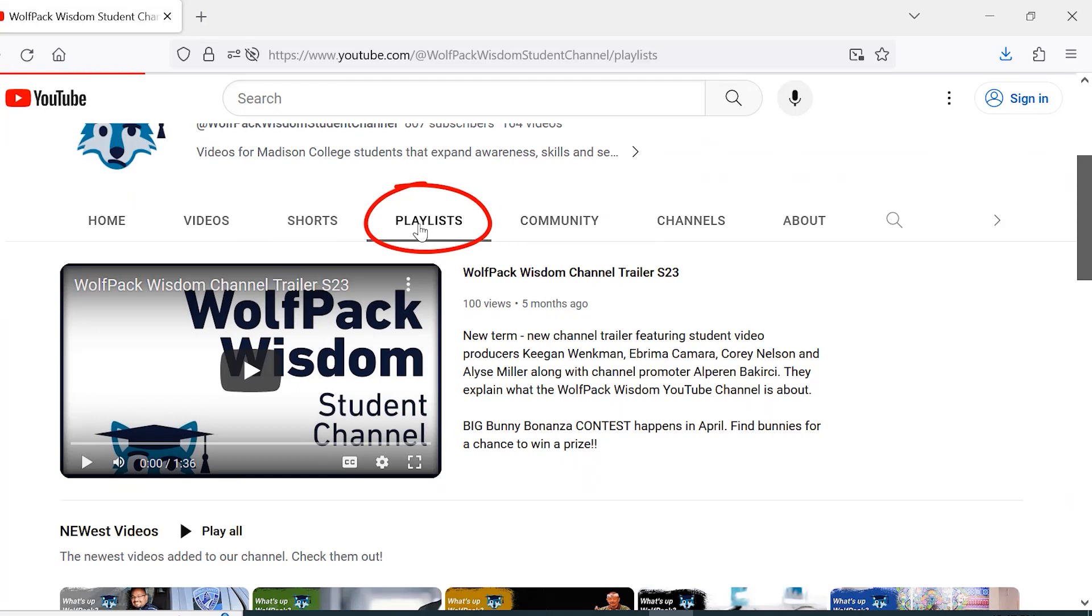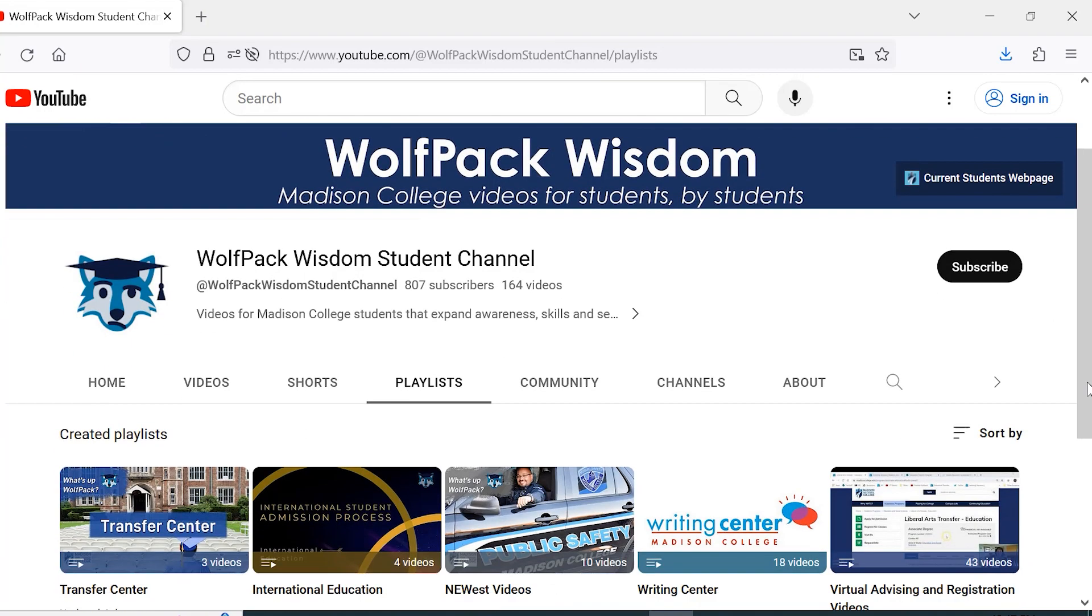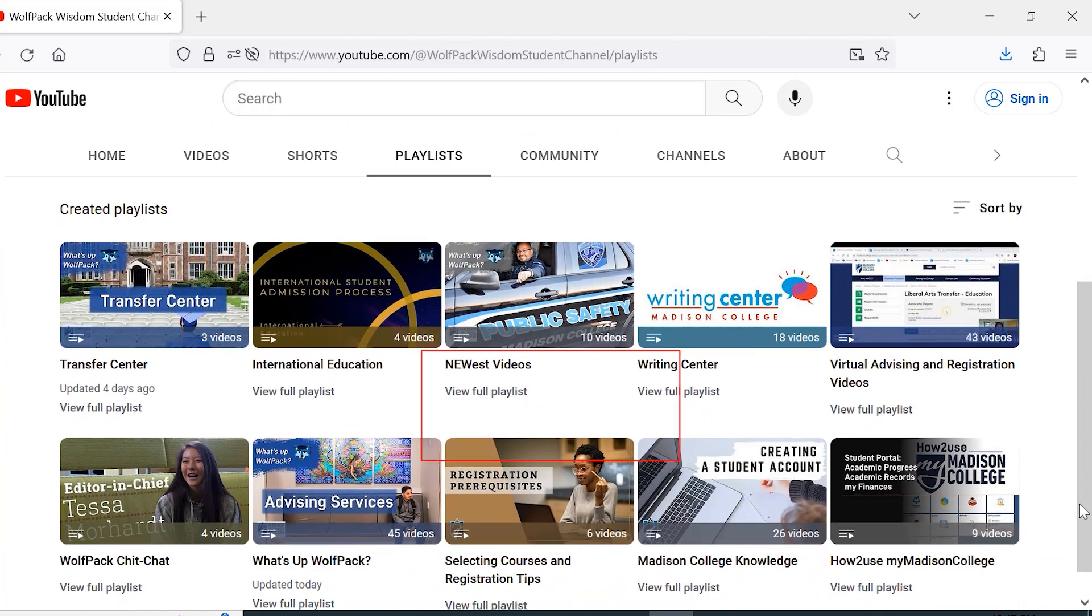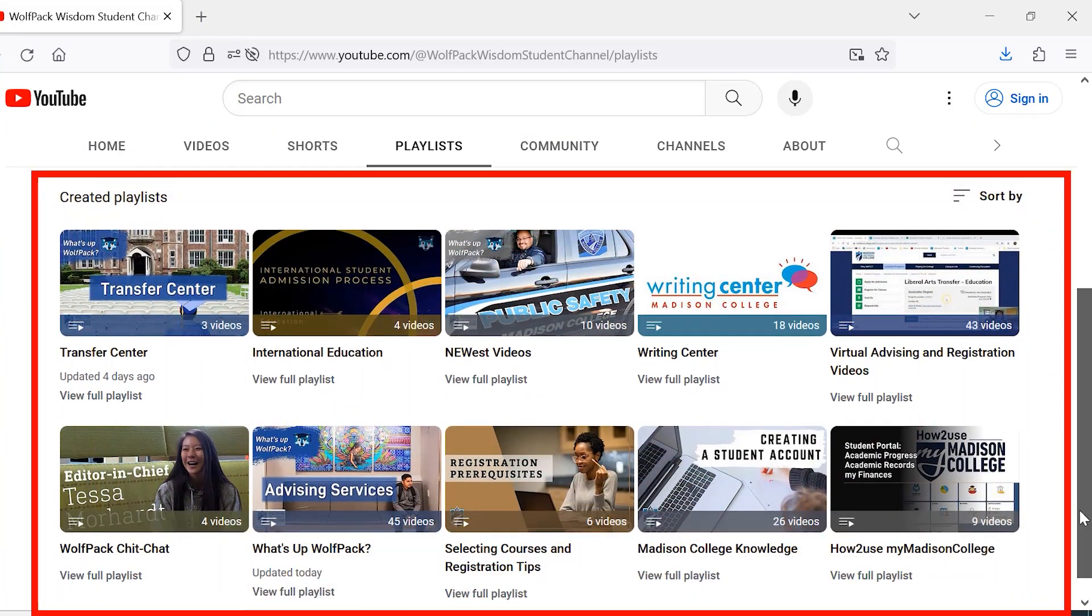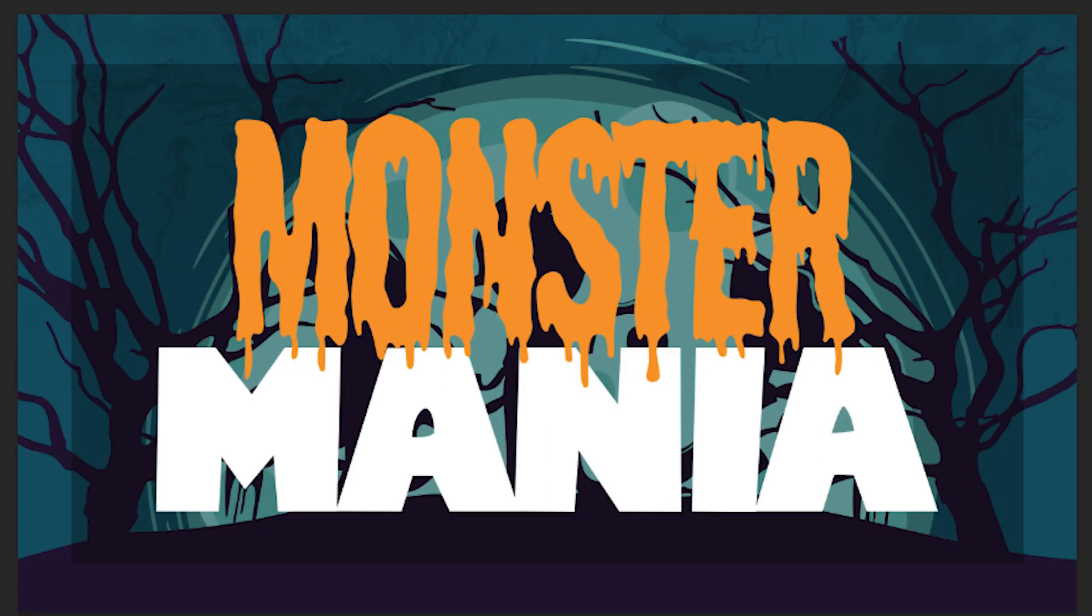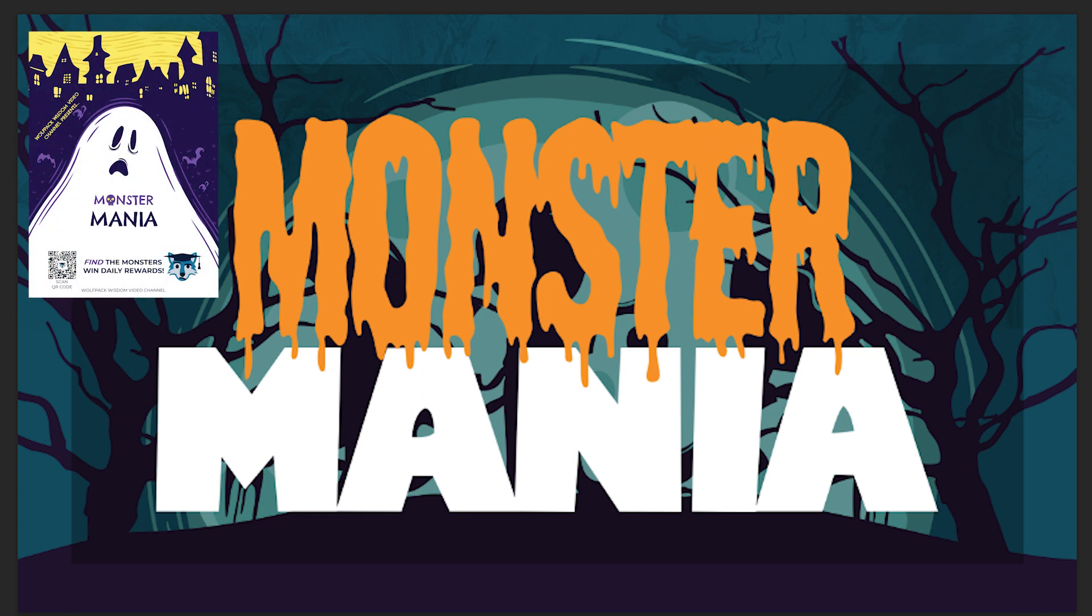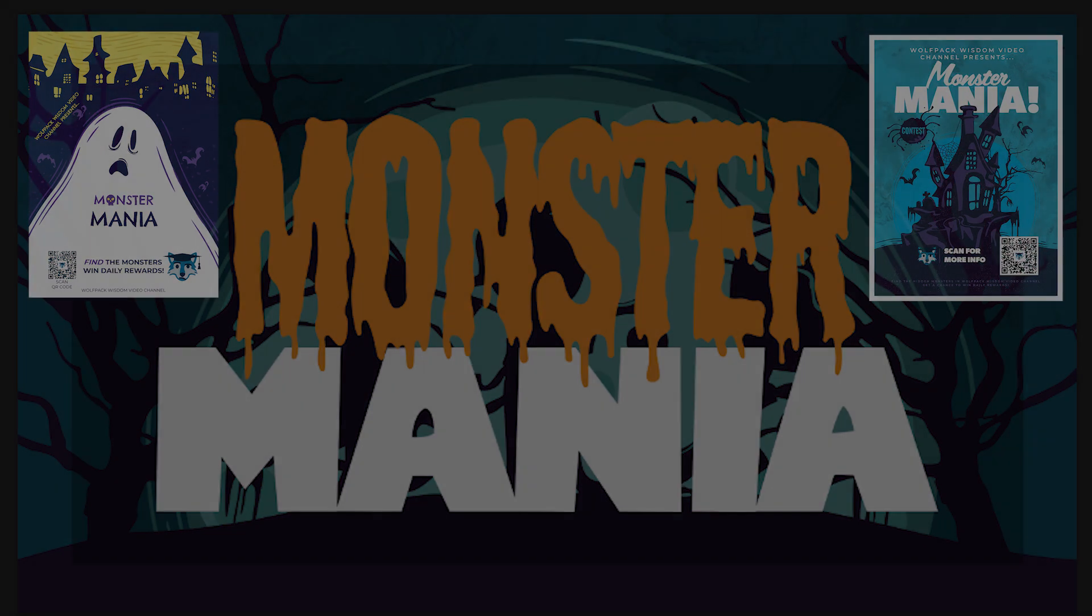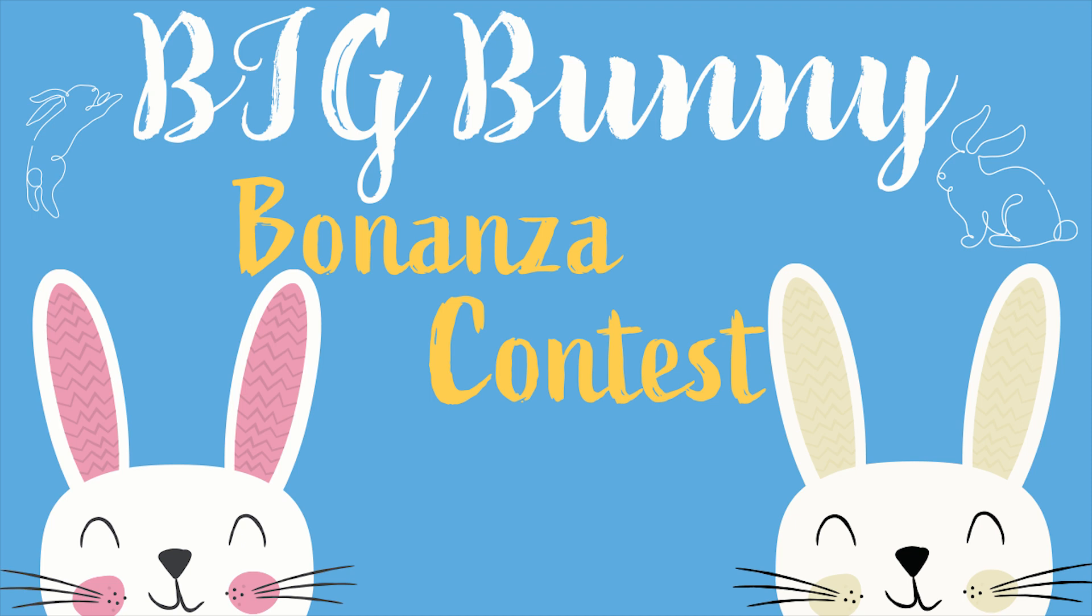More demos and Madison College knowledge. Need more incentive to watch? Then be on the lookout for a Monster Mania contest in October and our Big Bunny Bonanza in April.